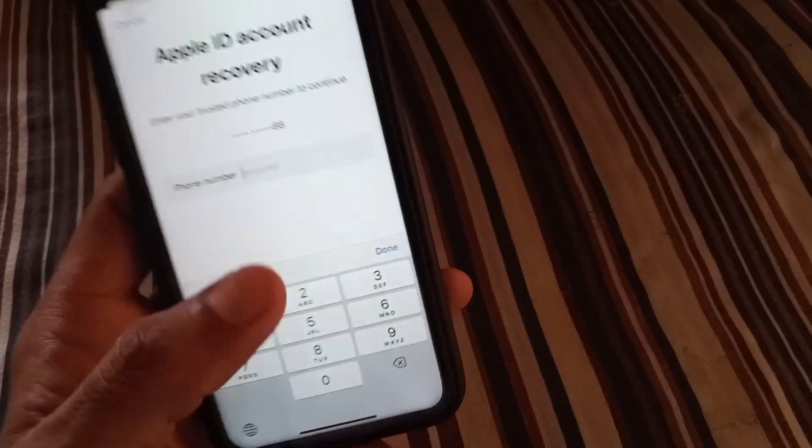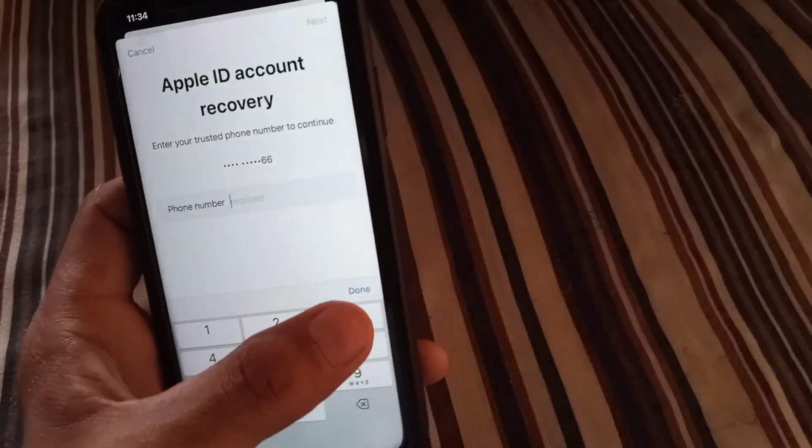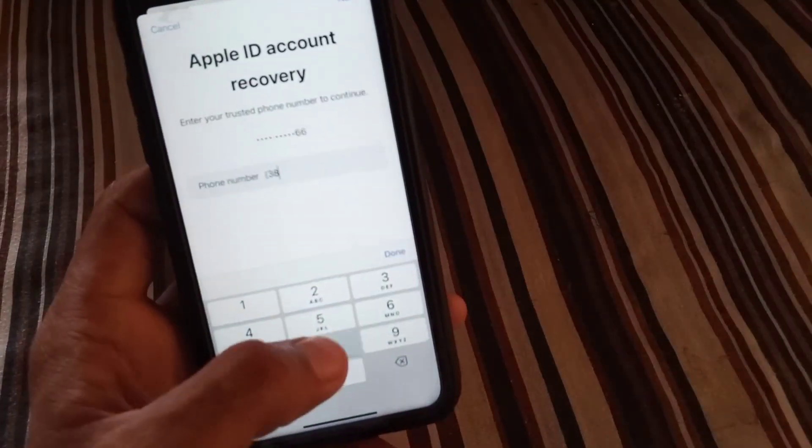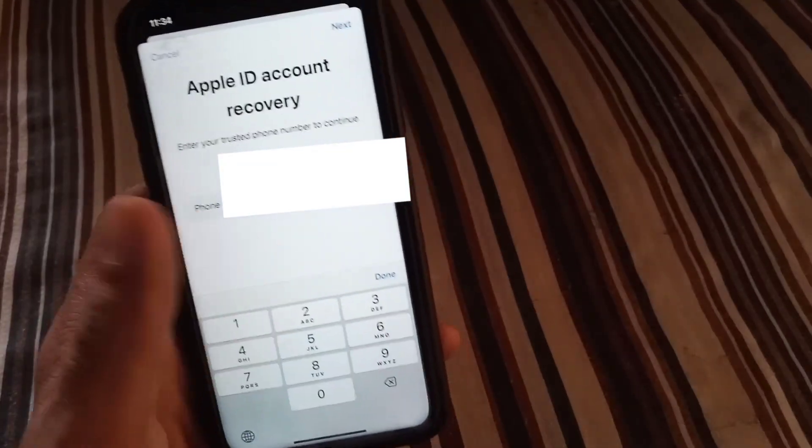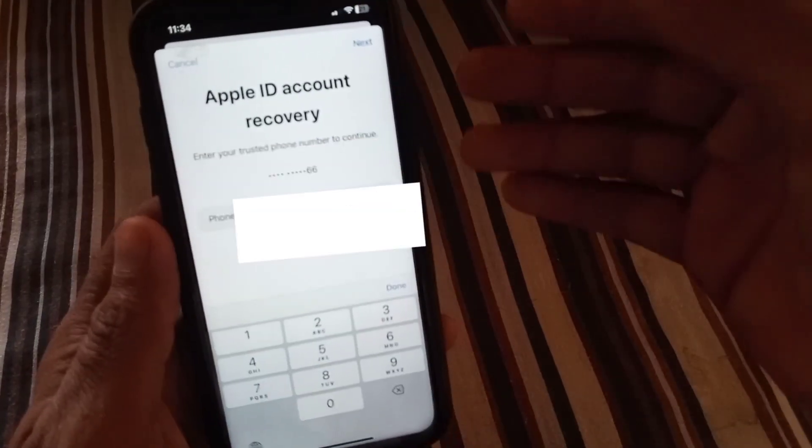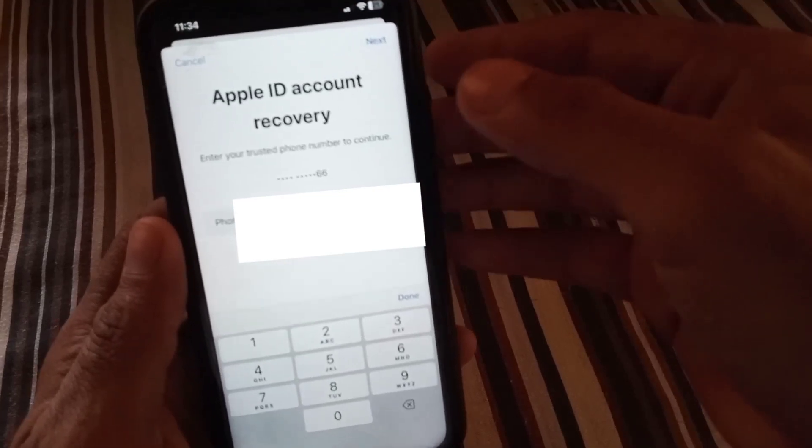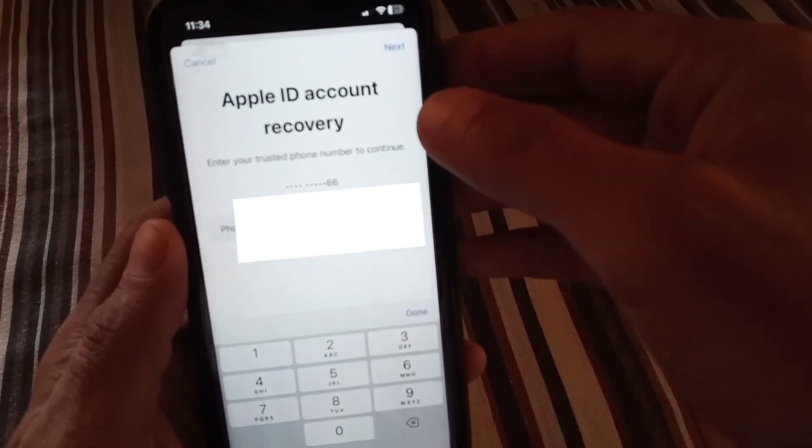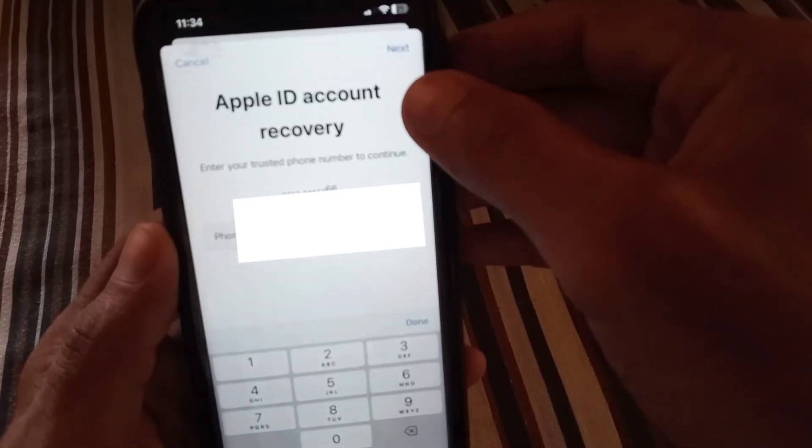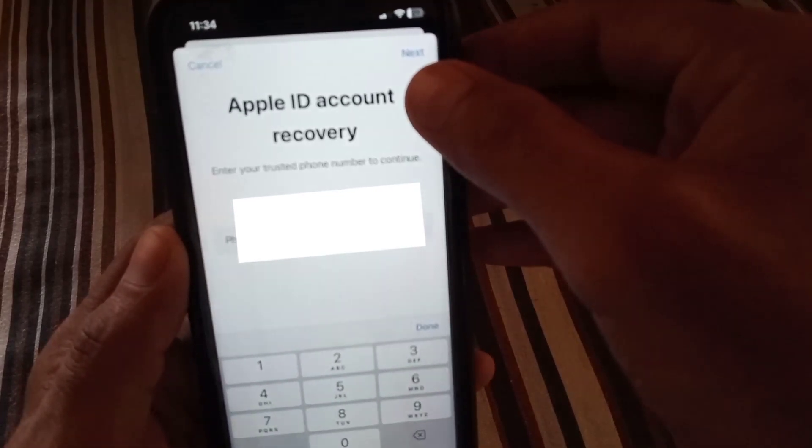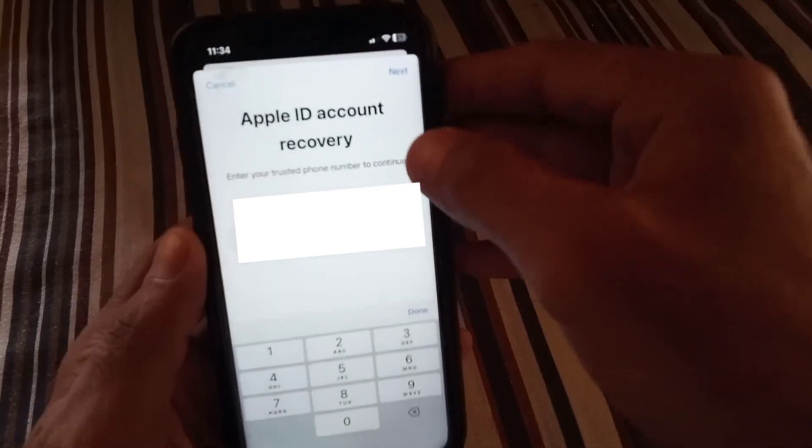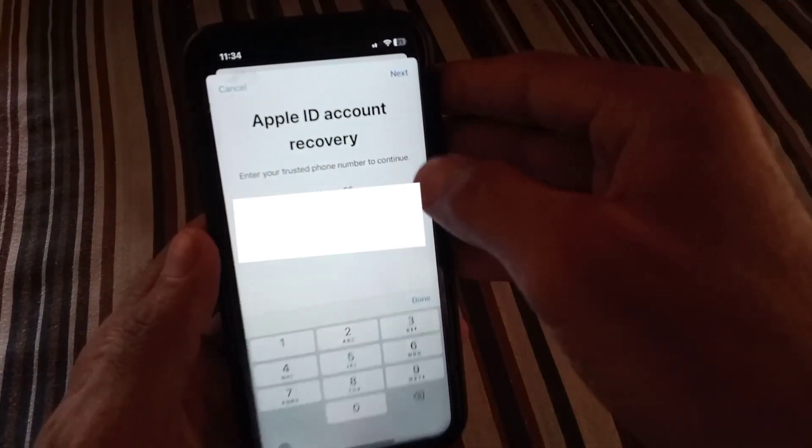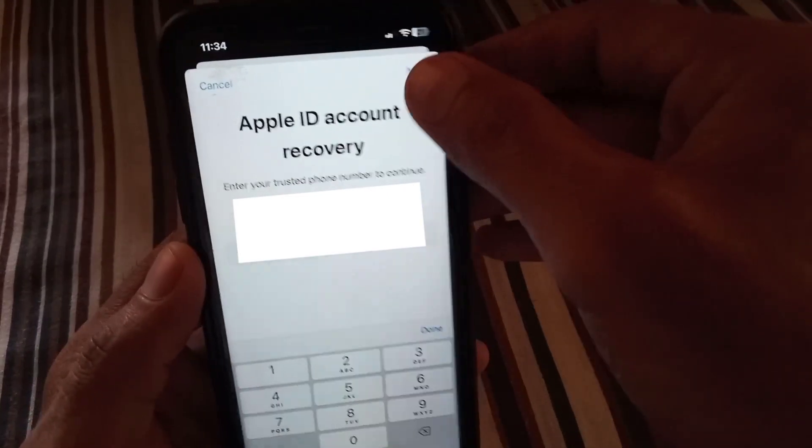And now enter the trusted phone number. No verification code needed, just for verification. Simply tap on Next button, top right corner.